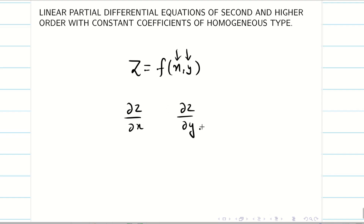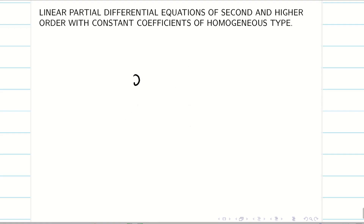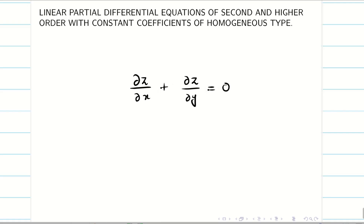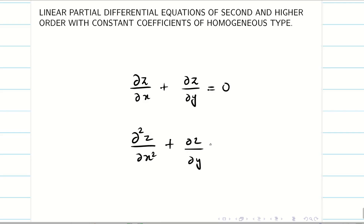Let us recall what is meant by order and degree. Consider a simple PDE: ∂z/∂x + ∂z/∂y = 0. In this first equation, for the first part the derivative is the first derivative, and here also it has a first derivative. So the order is going to be 1.